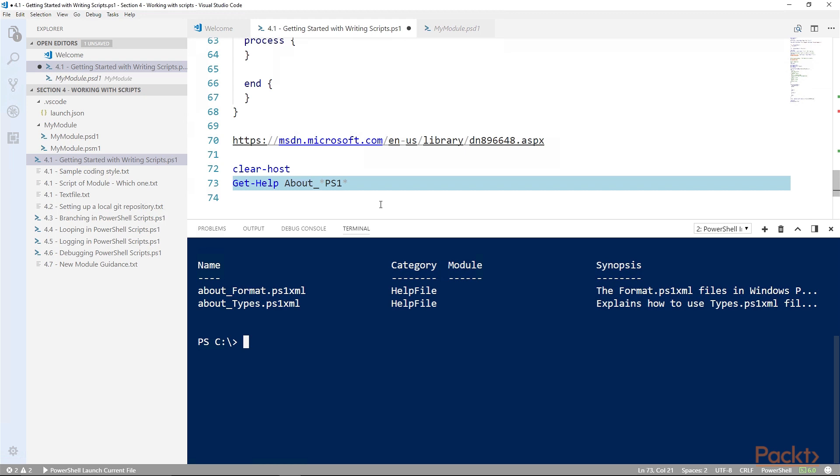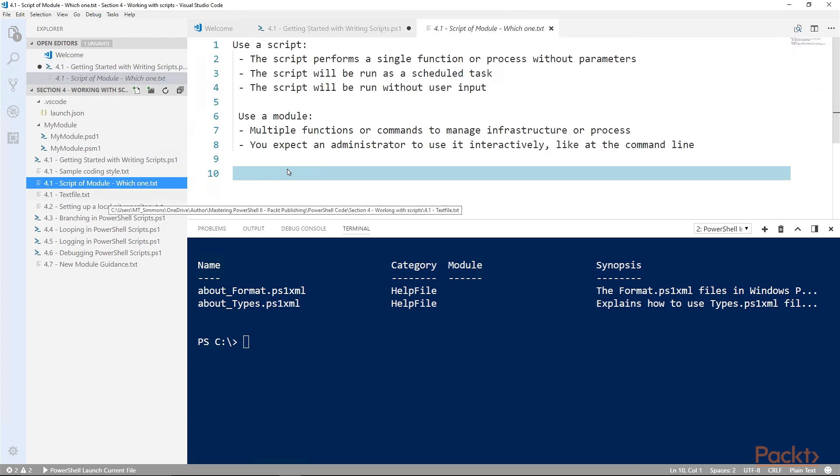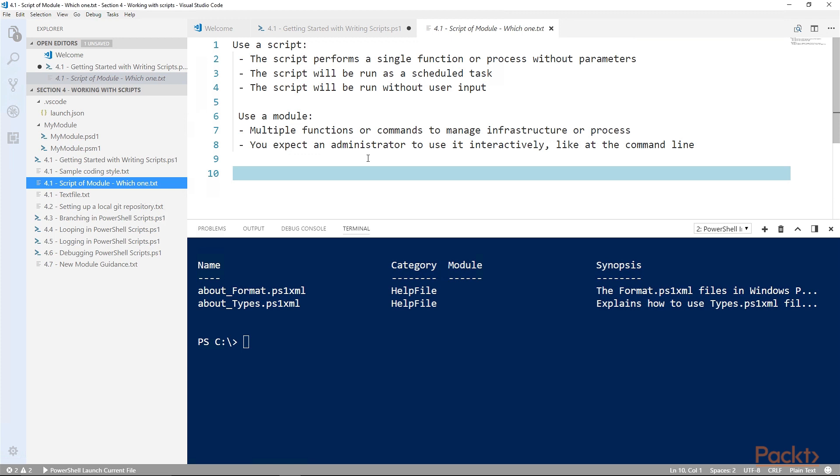With the discussion of the module files, now would actually be a good time to discuss the role that modules play in developing your scripts. When you're developing your code and you're trying to decide whether you should use a script or a module, here are some guides. Now, if you already know that you want to use a module or you already know that you want to use a script for this, great, go for it. But if you're starting from nothing and you don't know which one to use, let's use this as a guide. Use a script when what you're building will perform a single function or a process and there's no parameters. It's just going to be point blank, start to finish, follow these instructions. Use a script when you're going to be running something as a scheduled task and use a script if you expect it to be run without any user input.